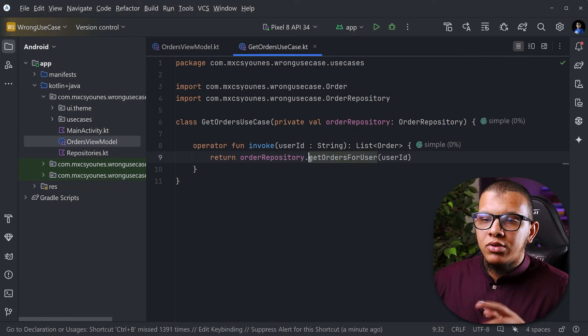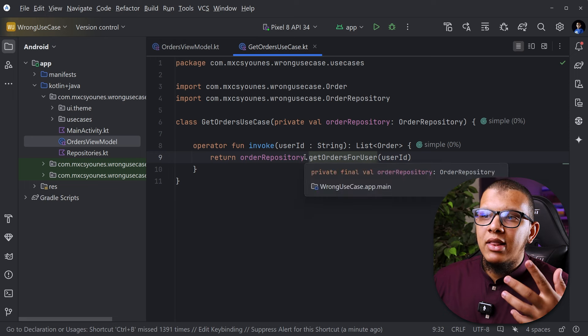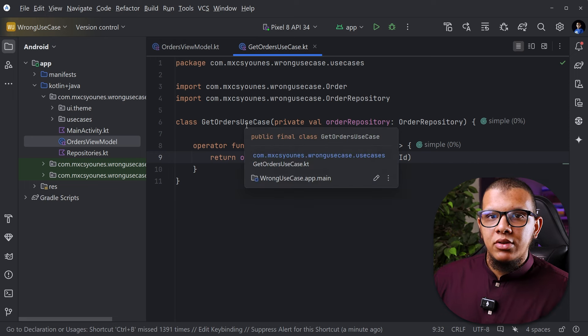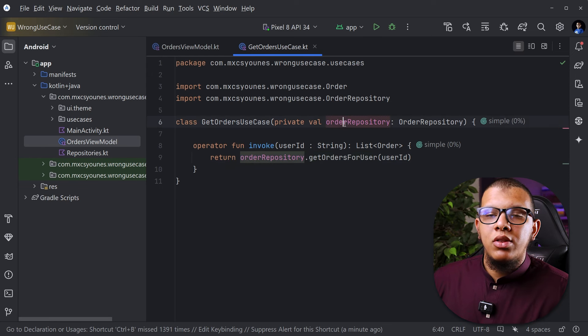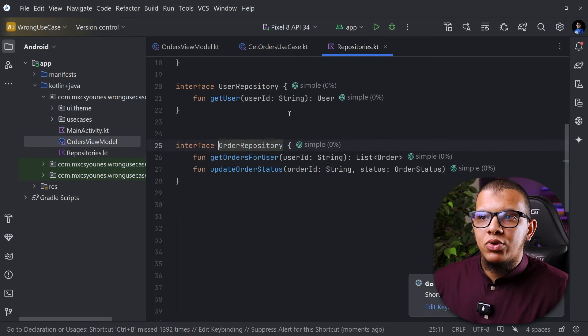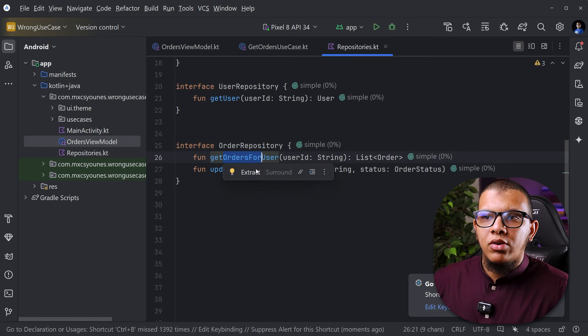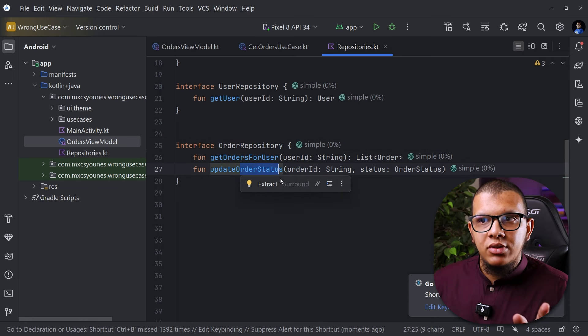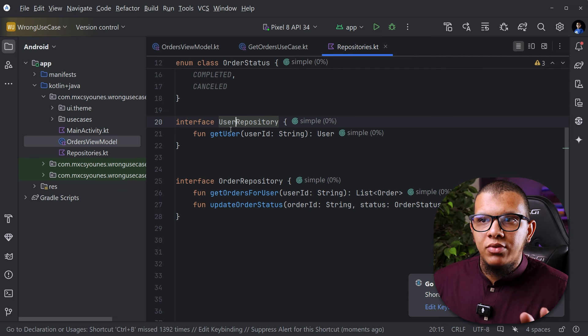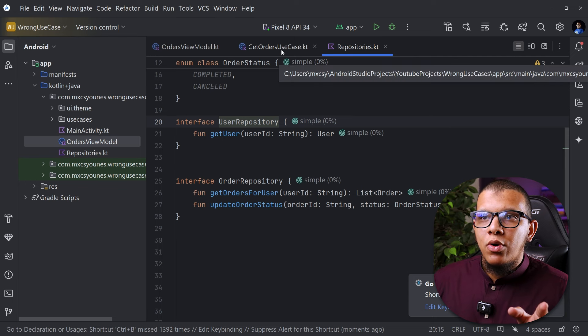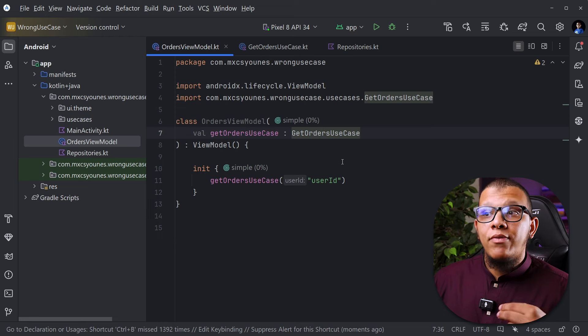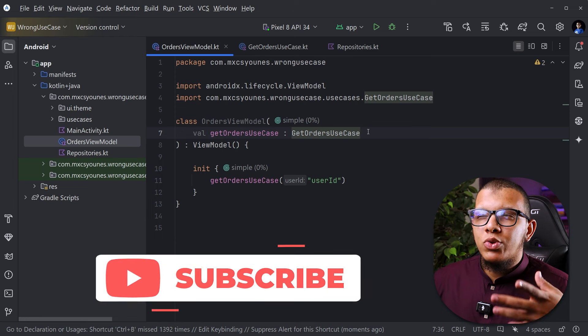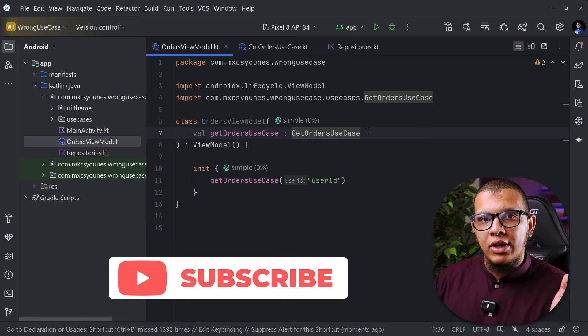The author which is Uncle Bob, Robert Martin, said that we shouldn't allow the presenters or the controllers in a server to use the repositories directly. It makes sense that here in the repository it's pretty simple. It just gets order for use case and updates order status. Same thing. We have some kind of user repository. So we don't give the view model full control of the repository because with the repository we can do many things.